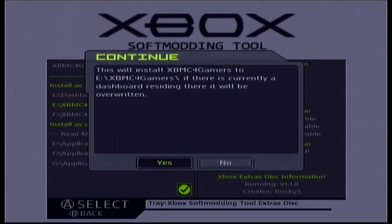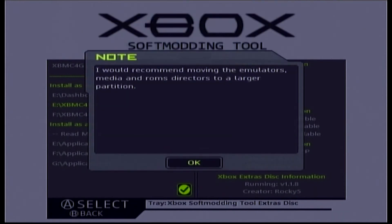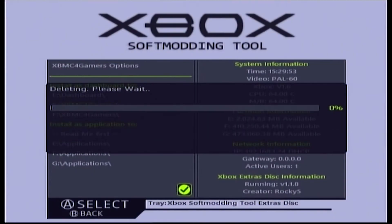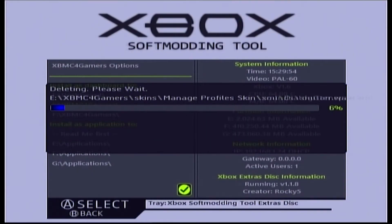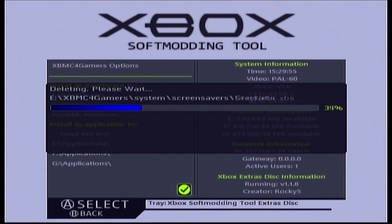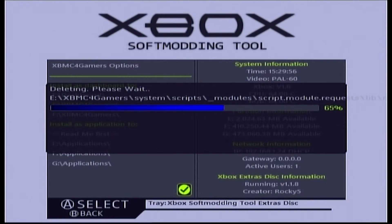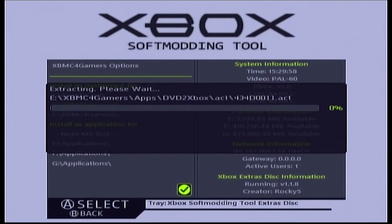In the Xbox Soft Mod Tool menu, go down to Dashboards, then find XBMC for Gamers and install it on the E drive. Choose that option, click Yes, and let it install — it should only take a minute or two.